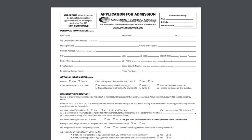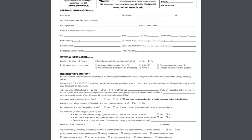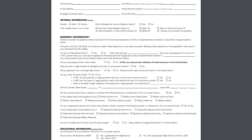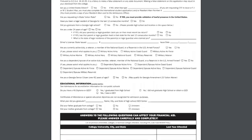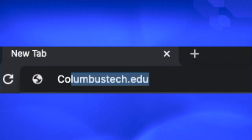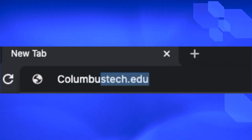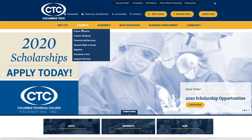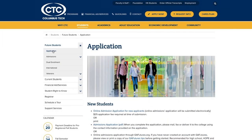An application to the college is very simple. Students would need to just complete an application. There is a $25 application fee, which can be paid online at the college website columbustech.edu. Click on Future Students, complete the application, and then provide us with proof of high school graduation or GED.